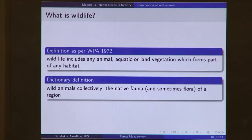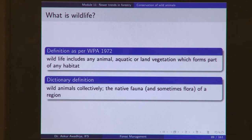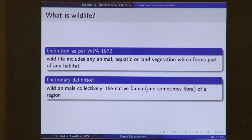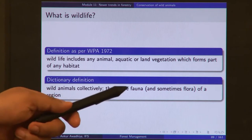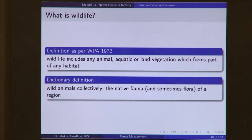When we say wildlife conservation, what is wildlife? As per the Wildlife Protection Act, wildlife includes any animal, aquatic or land vegetation that forms part of any habitat. So all plants and animals forming parts of any habitat comprise wildlife. Wildlife is different from 'wild animal' — legally, wild animals are only those listed in the schedules of the Wildlife Protection Act. The dictionary definition of wildlife is wild animals collectively — the native fauna and sometimes flora of a region. So conservation of wildlife means using wildlife in a manner that is sustainable, sensible, and careful.